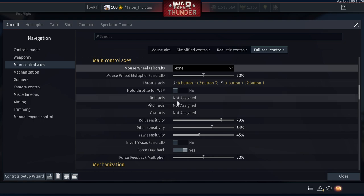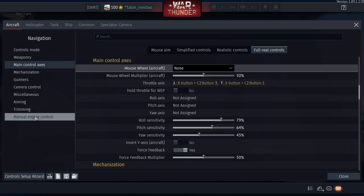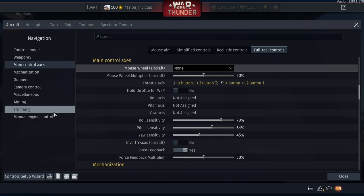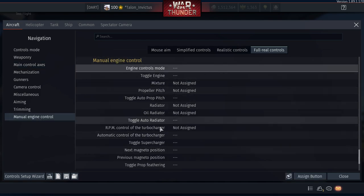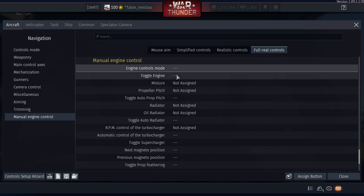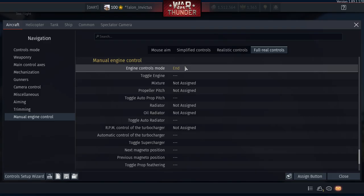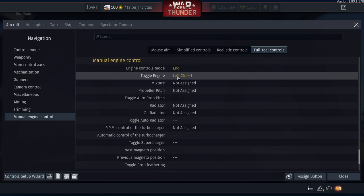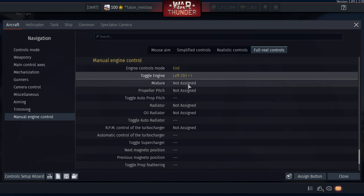Go to Manual Engine Controls. For 'Engine Control Mode,' I like to set it to the End key on the numpad. For 'Toggle Engine,' set it to Ctrl+I — not just I alone, because if you type in the chat box and accidentally hit I, your engine shuts off. Left Control + I to toggle the engine on and off.